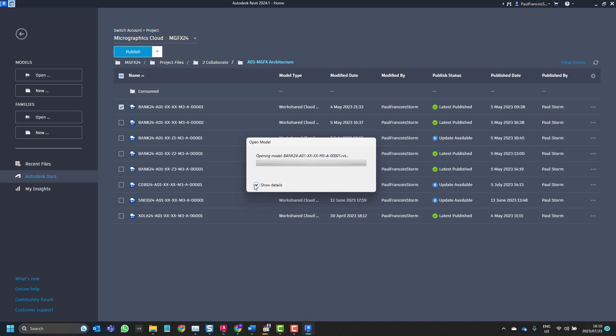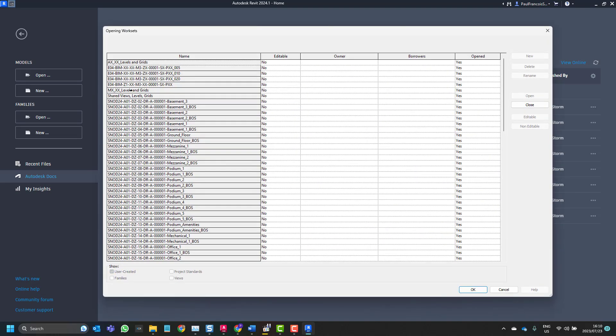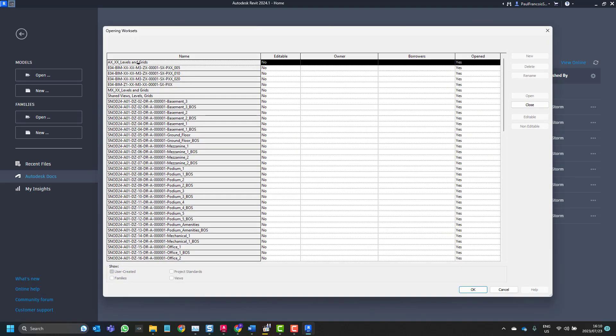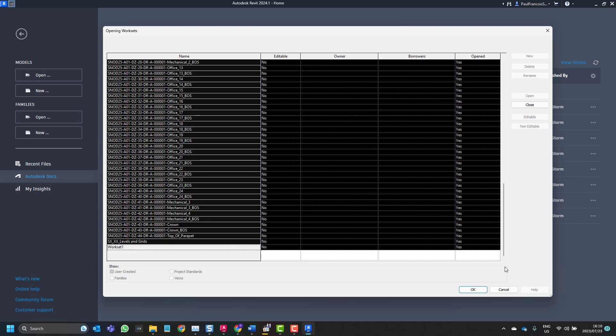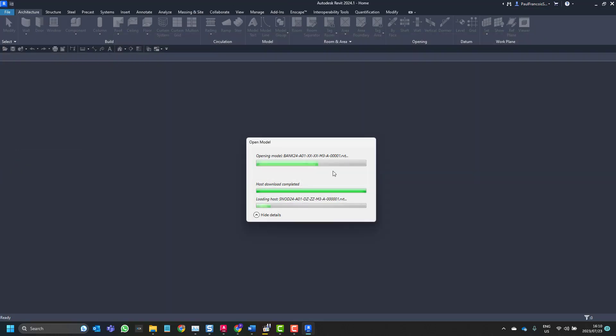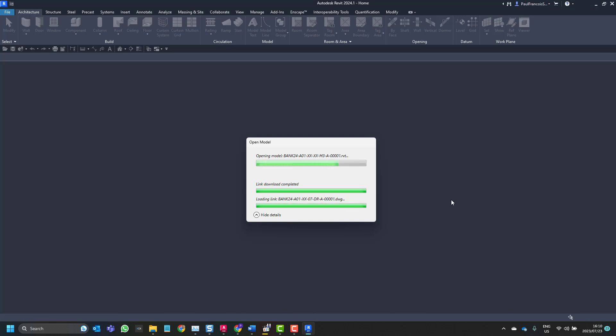We'll close the worksets as we open them, just to make the process a bit faster. Let's close them, and then we'll synchronize, save the local copy and exit, and then we'll close the file and then we'll have a look at the file location.